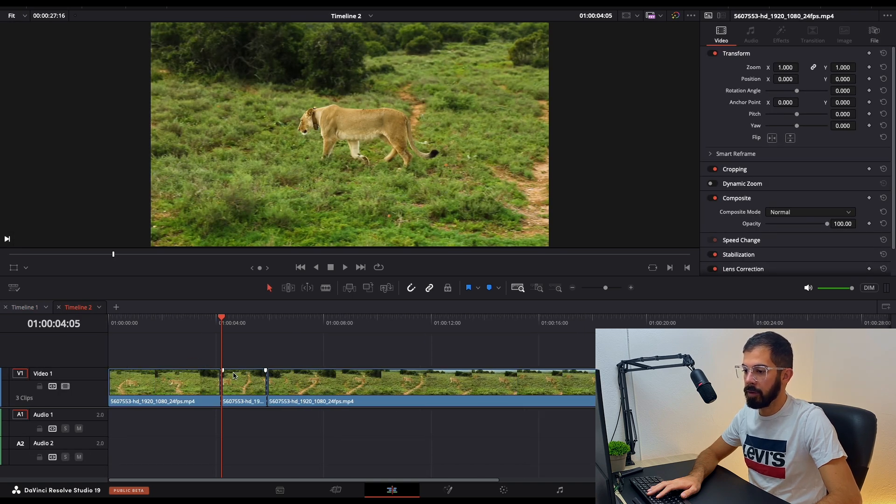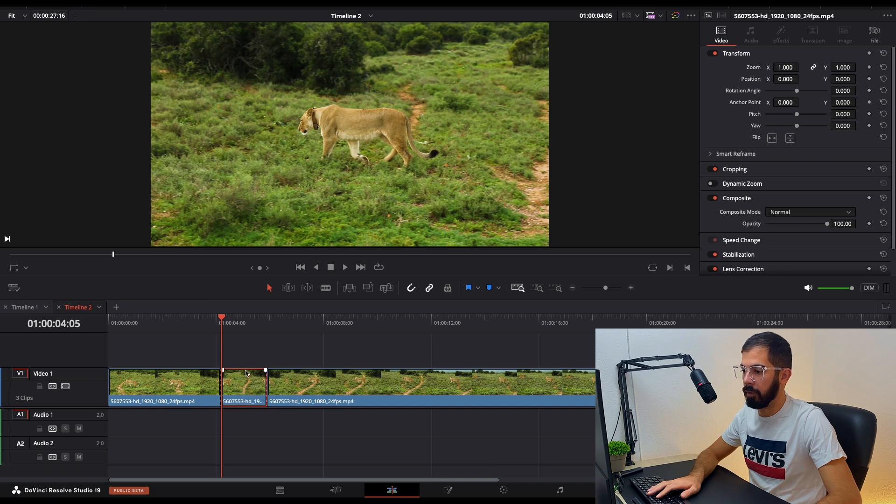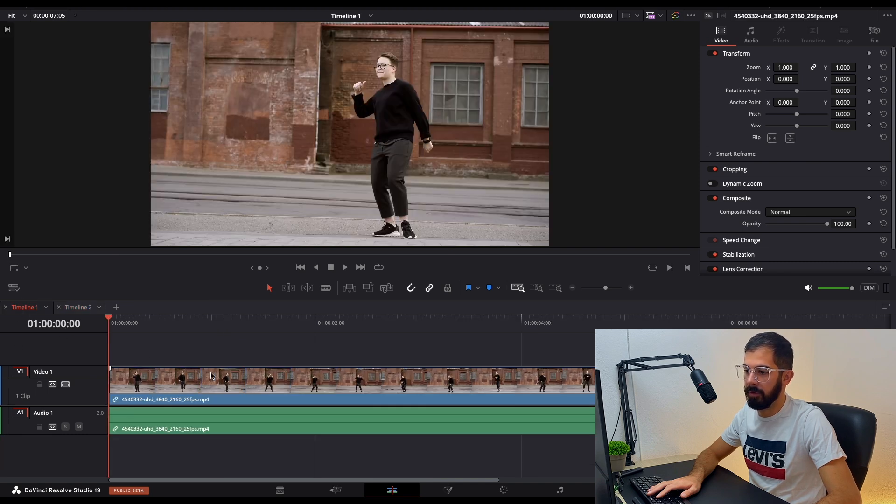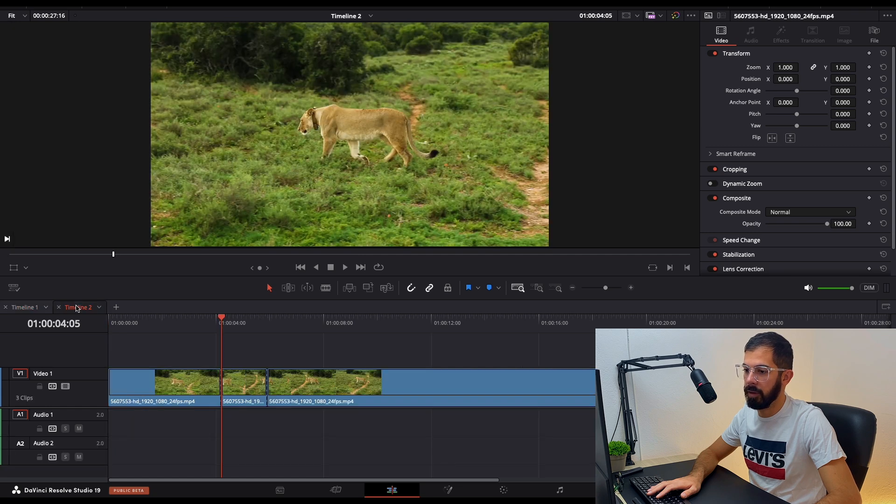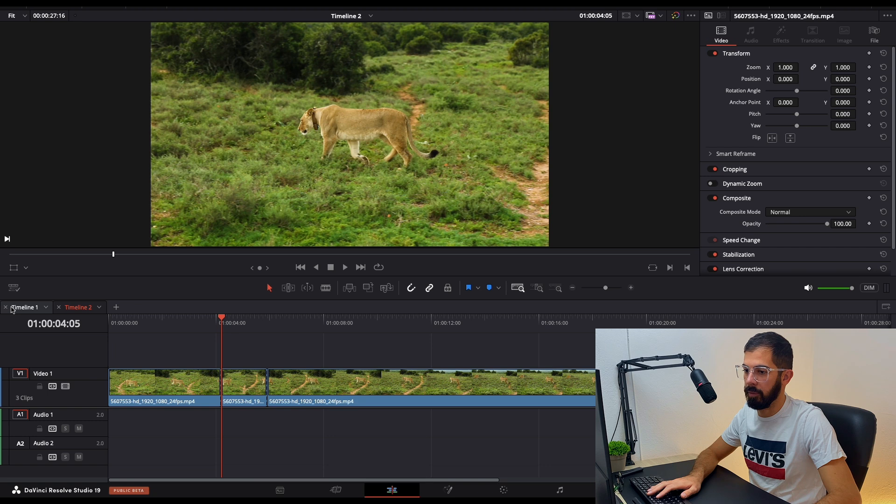So from here, for example, if we want to cut a clip or copy it, just go in the first one and place it. If you want to copy something from the first one, paste it in the second one.